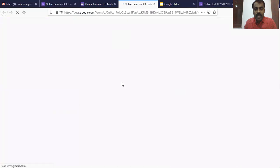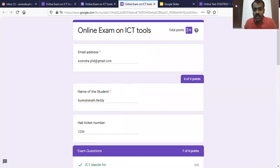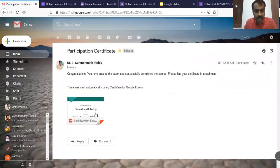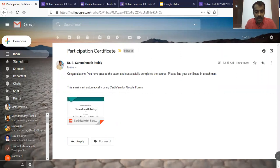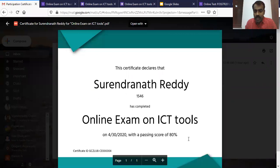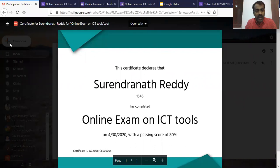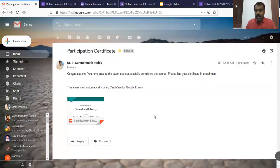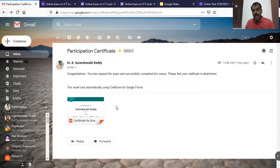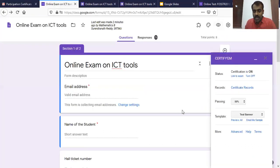I received seven out of eight, which means I passed, so I will be receiving a certificate. Here you can see that I received a certificate saying 'Congratulations, you have passed.' If I click on the certificate, it shows my name, hall ticket number, and 'Online Exam on ICT Tools' with the date — this is the predefined template. There is also an option for a customizable template where we can customize our certificate however we like.